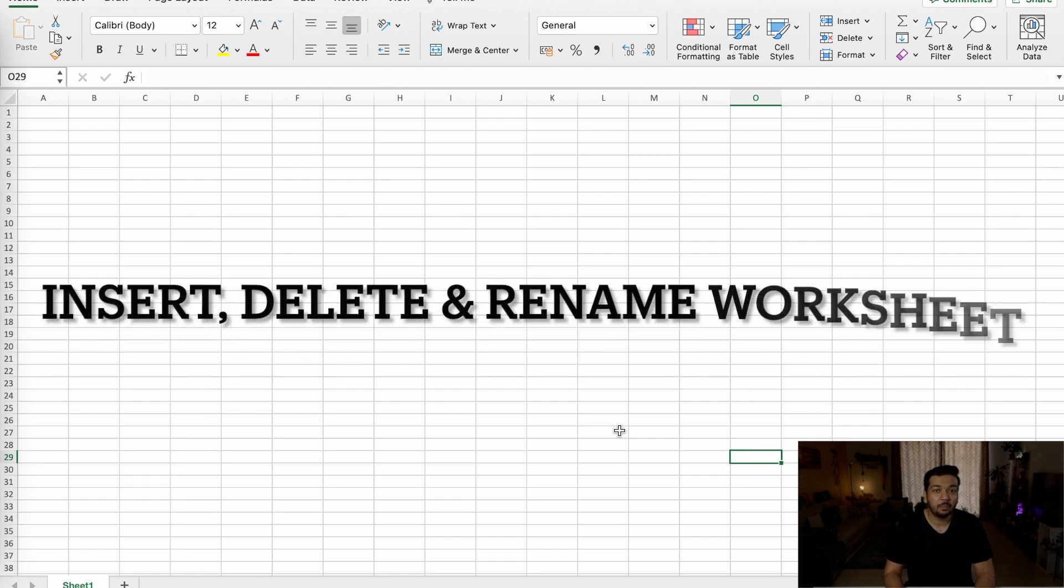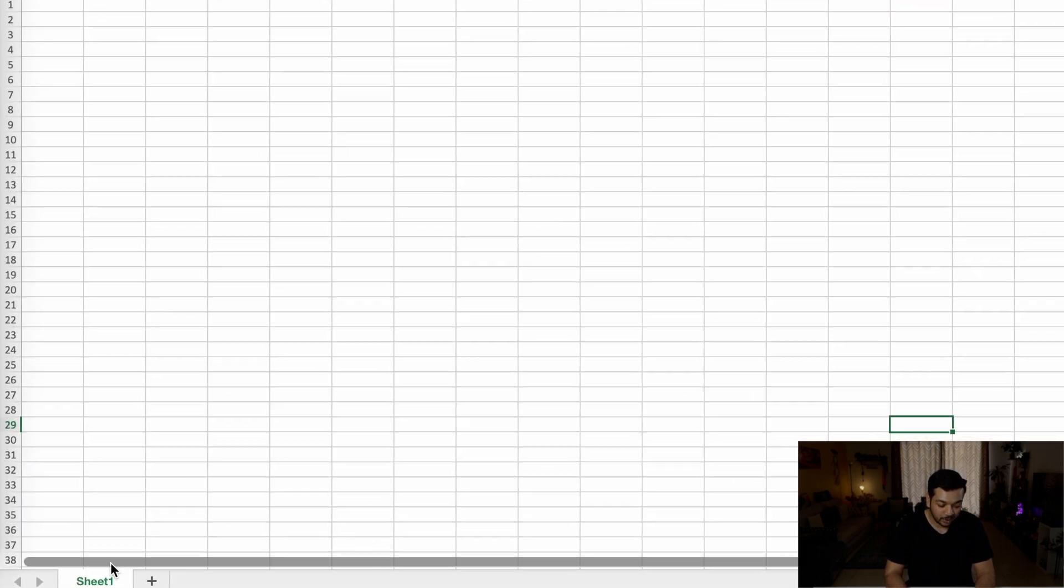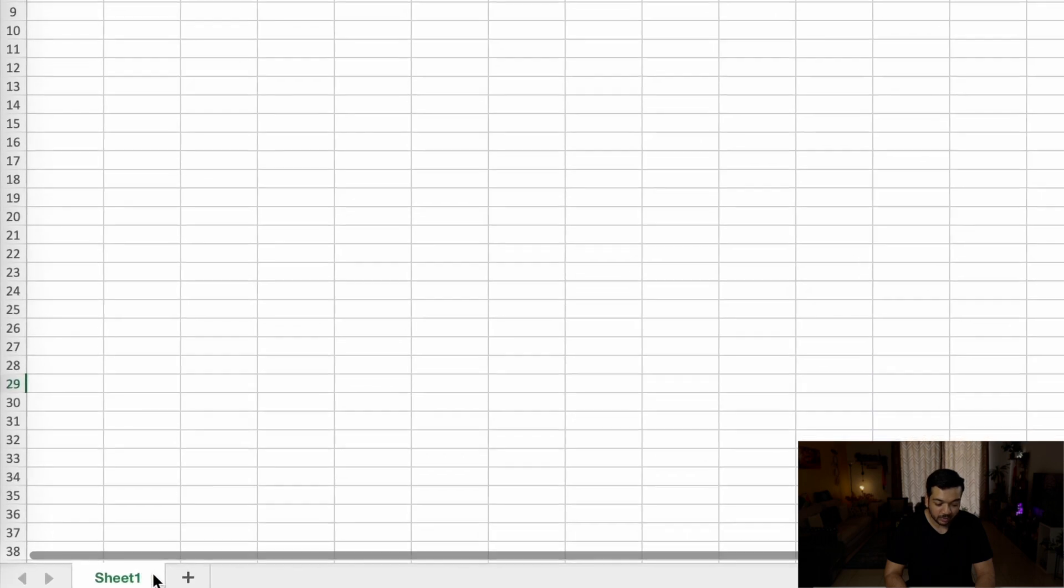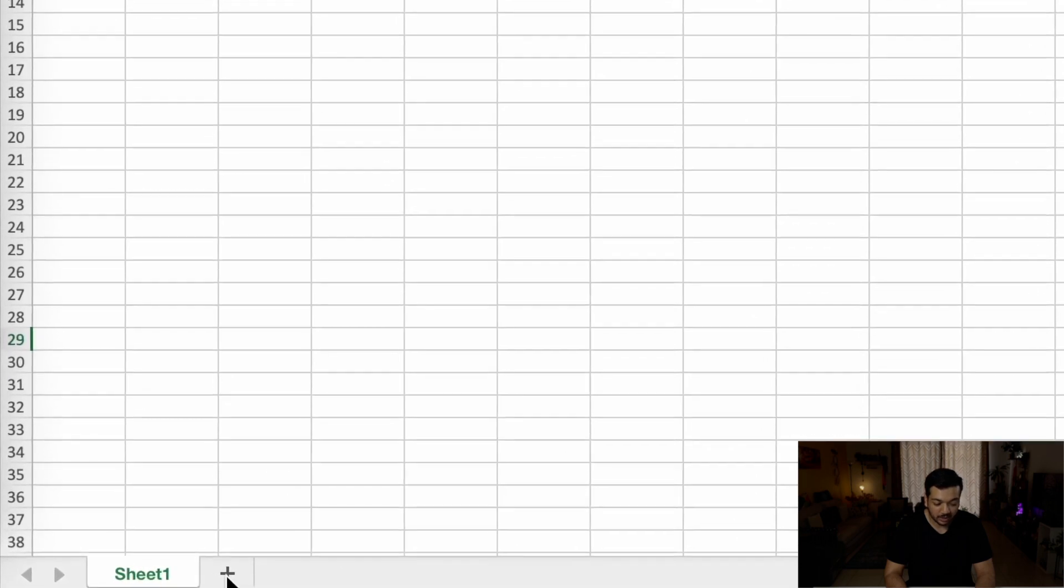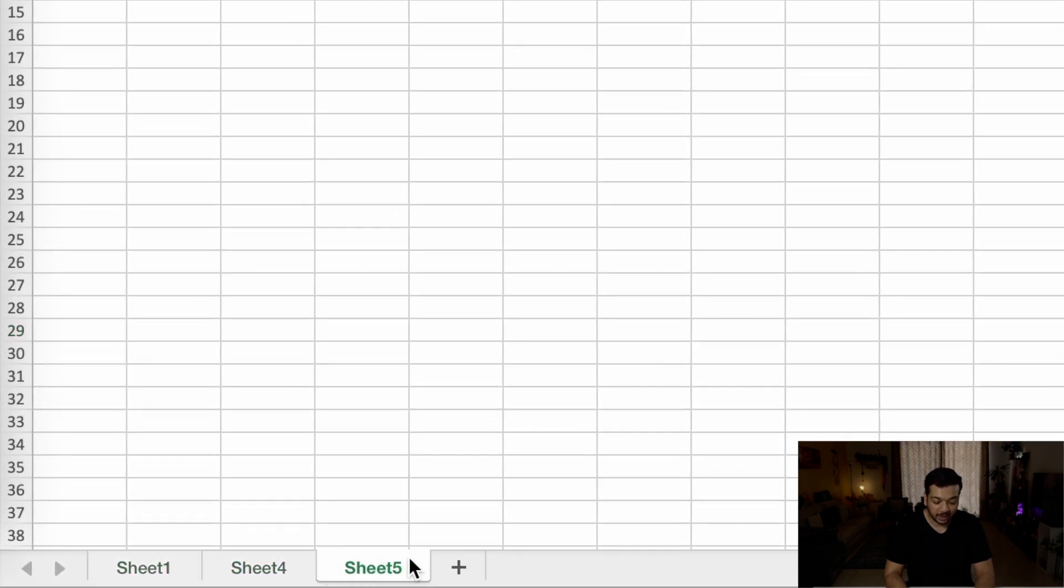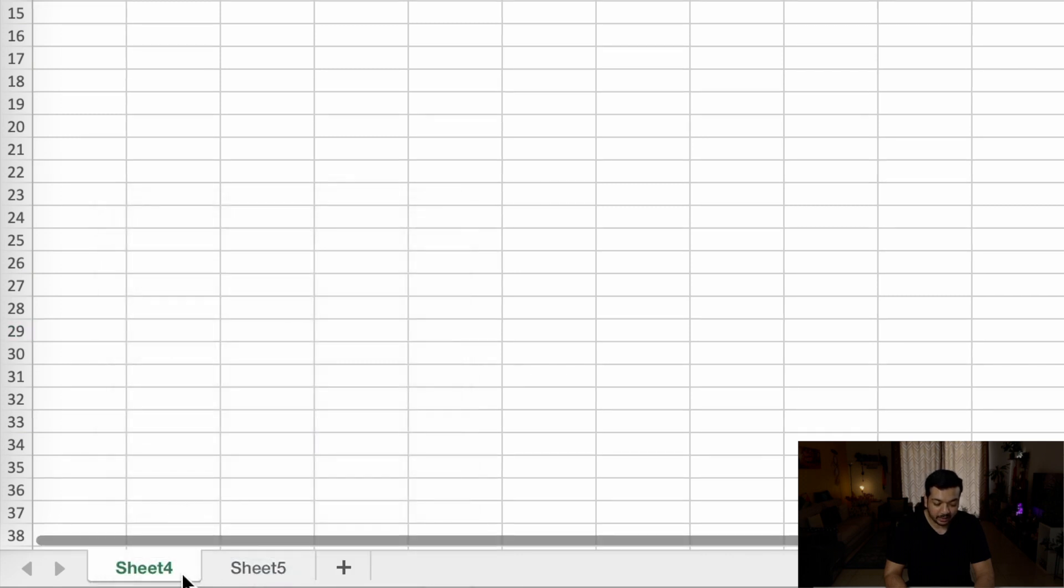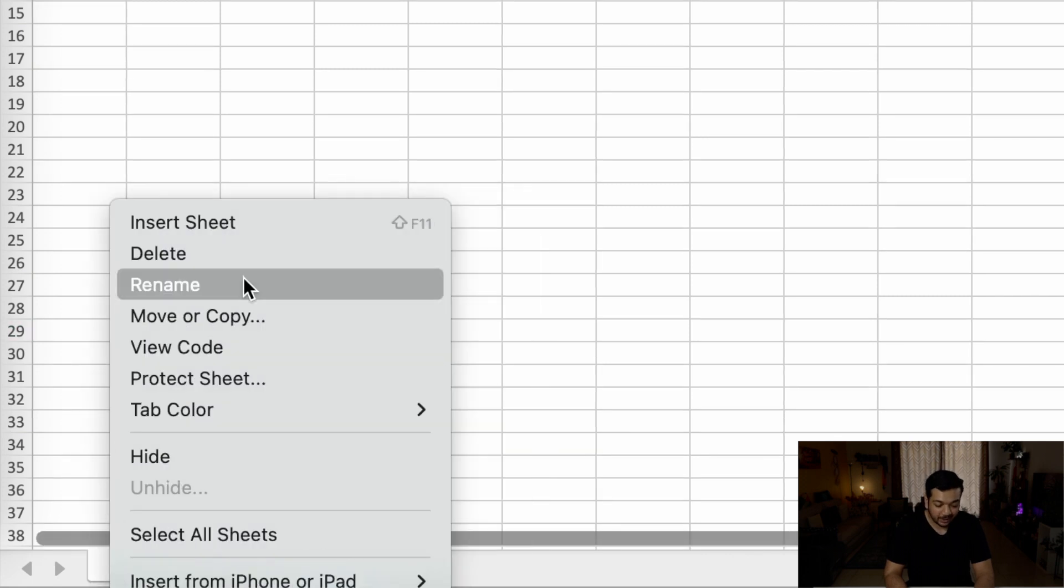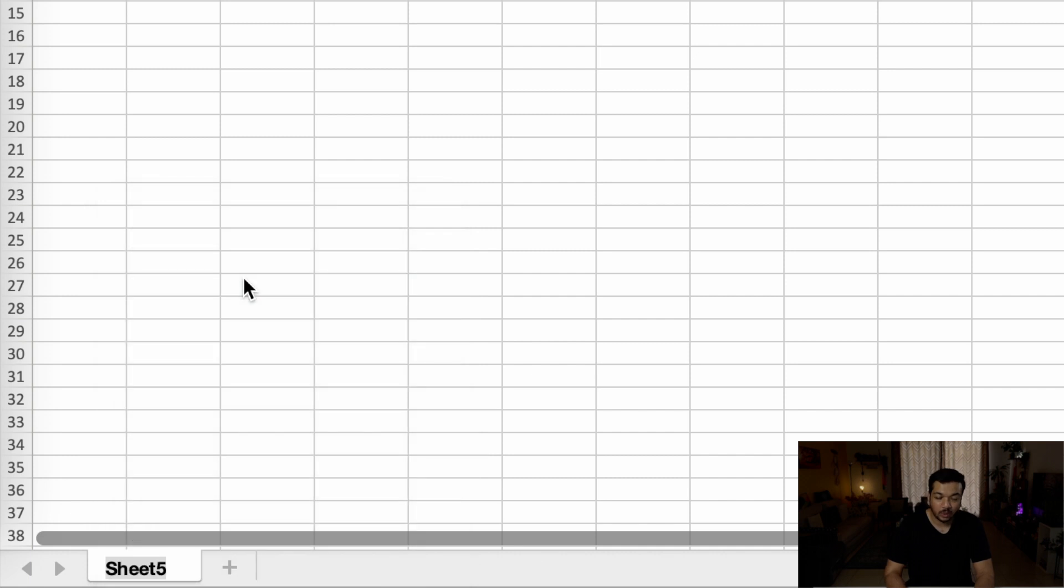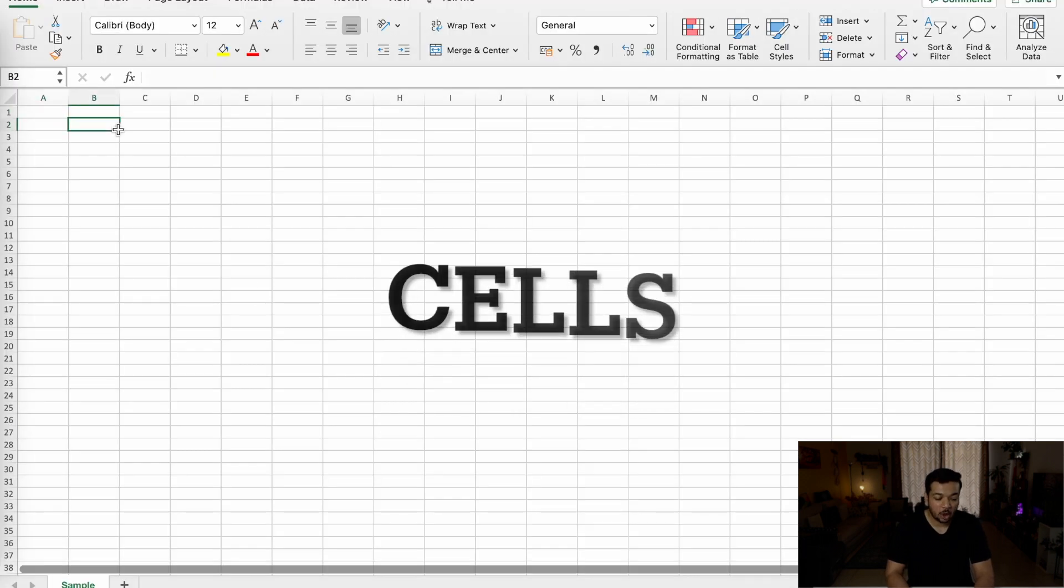Now you can have multiple worksheets inside a workbook. To access this, you can go down here to the bottom left corner and click on the plus icon to create multiple worksheets. You can also right-click on the worksheet tab to delete a worksheet, or you can right-click on the tab to rename a worksheet.